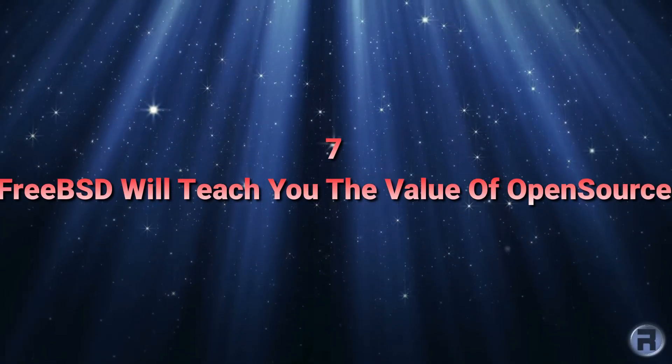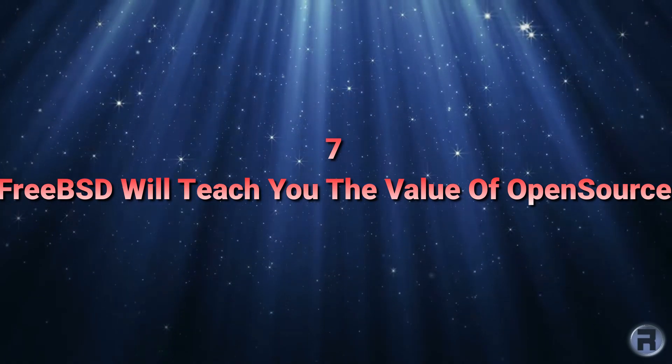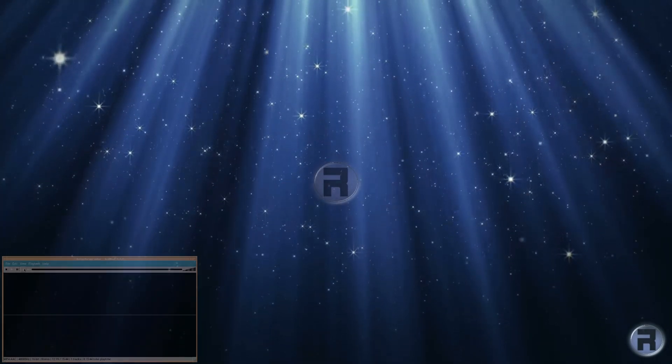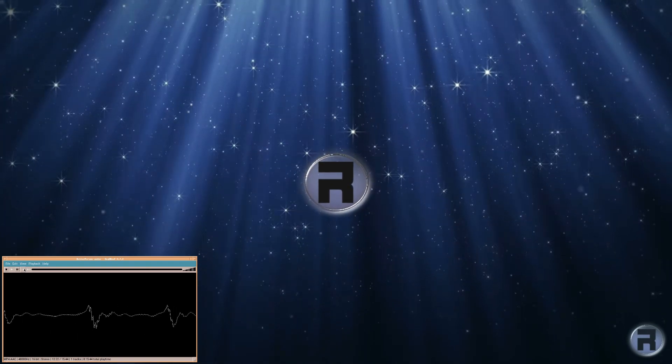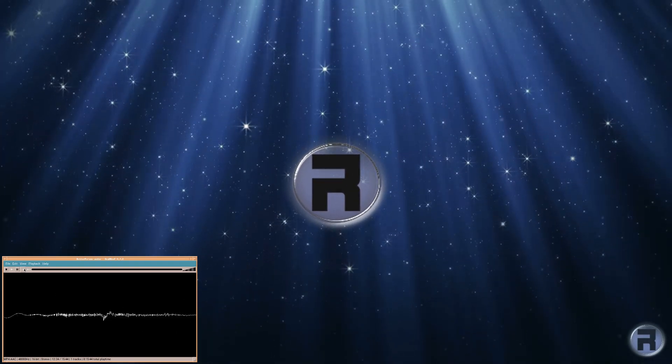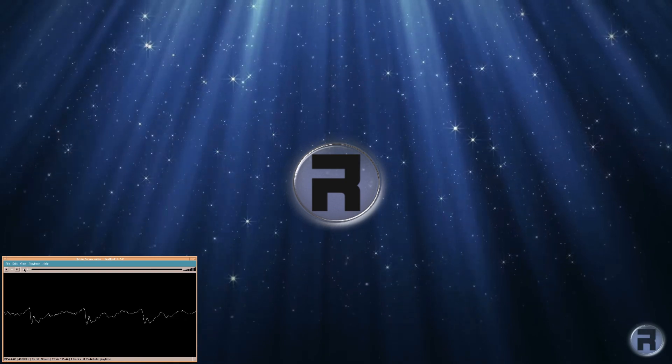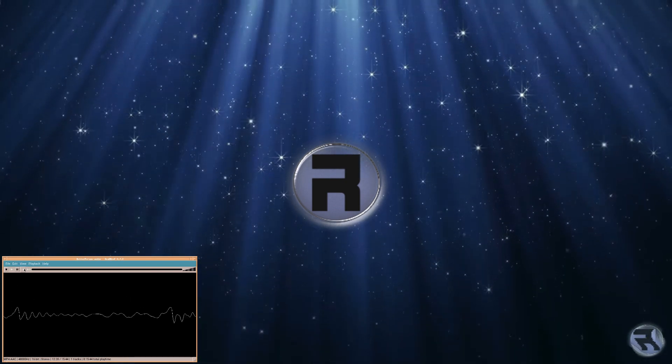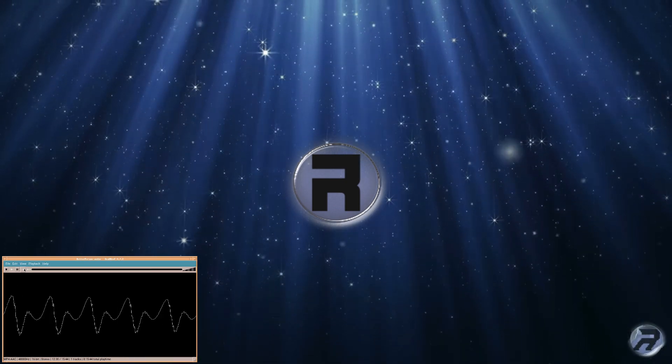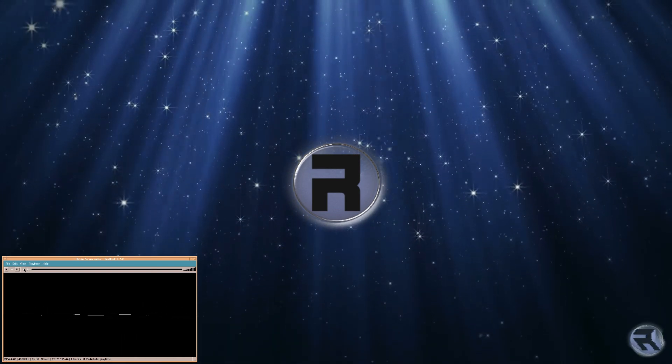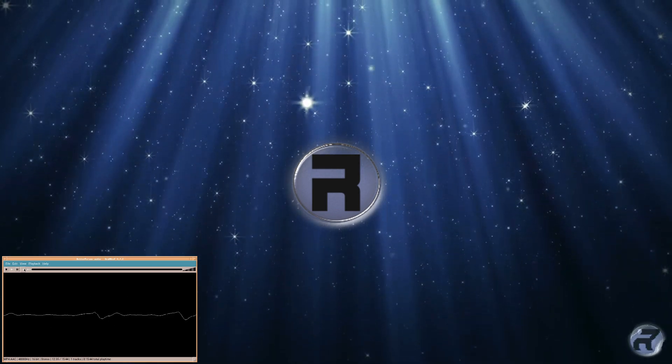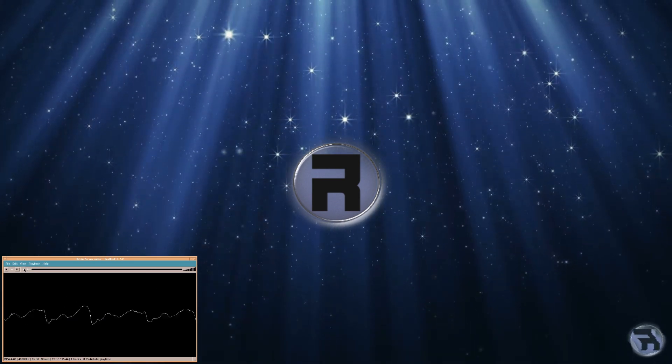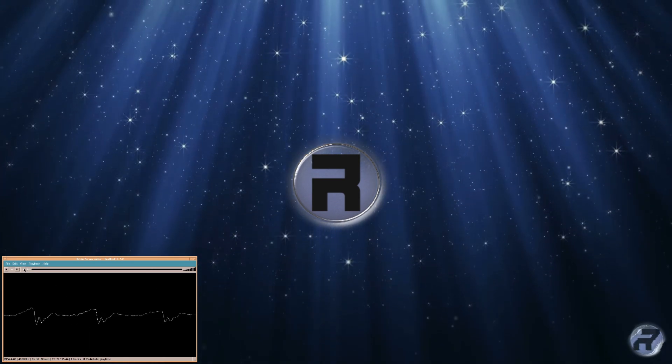Number seven, FreeBSD will teach you the value of open source. A Windows user and a Mac OS user will probably spend hundreds or even thousands of dollars or pounds in software over the course of their OS's lifetime. And that will be predominantly closed source, proprietary software. I mean, there's nothing wrong with that. There are many such pieces of code that are essential in order to get things done on those platforms.